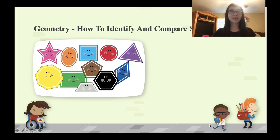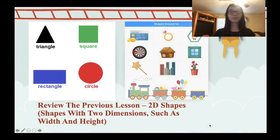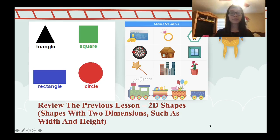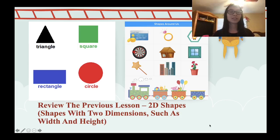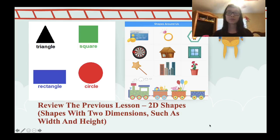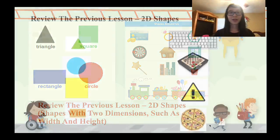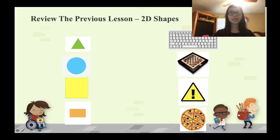Hello class and welcome to Miss Mary's class! Today we're going to learn how to identify and compare shapes. In our previous lesson we learned 2D shapes — shapes with two dimensions. We call them 2D because they have width and height and they are flat. For example: triangle, square, rectangle, and circle. You can see these shapes around us — like a ring, a card, a house, or a window.